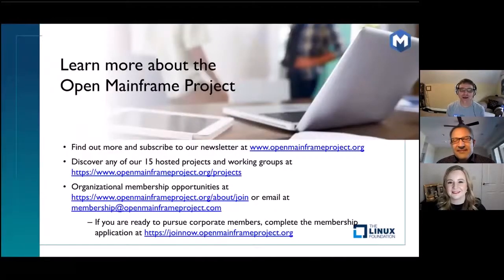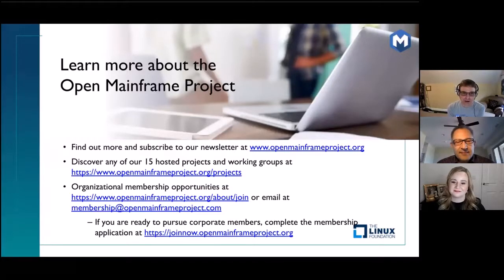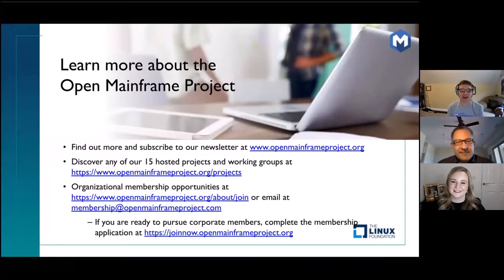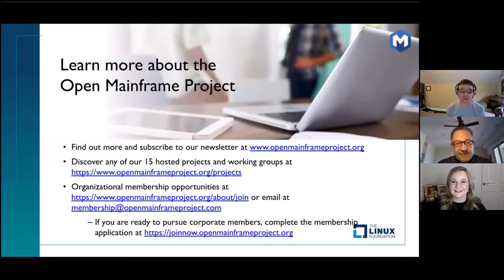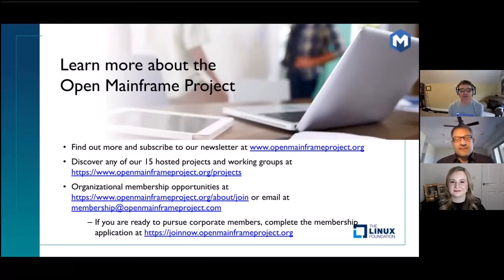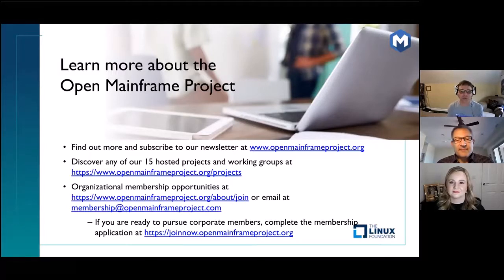That is a great segue into learning more about the Open Mainframe Project. Go check it out at openmainframeproject.org. We have a newsletter that gives you really nice updates on what's happening in our community, events we're going to be at, and initiatives that are coming. We have 15 hosted projects and growing. You can check them all out at openmainframeproject.org/projects. If you're an organization for which this is an important space, and you want this mainframe platform — which has been around 50-60 years — to be around for another 50-60 years, this is the way to show that sustainability. You can email us at membership@openmainframeproject.org or complete the membership application online.